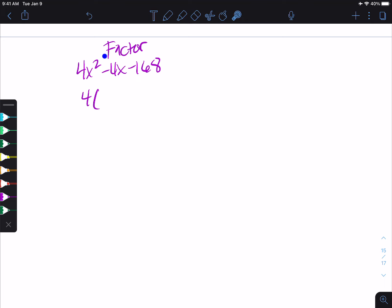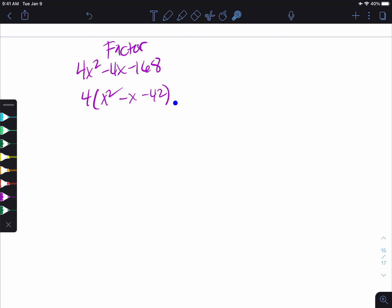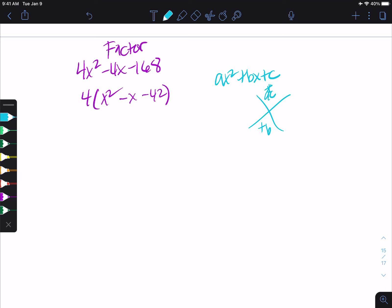So we do 4x squared divided by 4 gives us x squared. Negative 4x divided by 4 gives us negative x. And then negative 168 divided by negative 4 gives us negative 42. So then I look at what's left. When we're looking at what's left, we want to say, since this is a trinomial, meaning three terms, and it looks like our ax squared plus bx plus c, I want to see is there a way for me to multiply to a times c but to add to b.